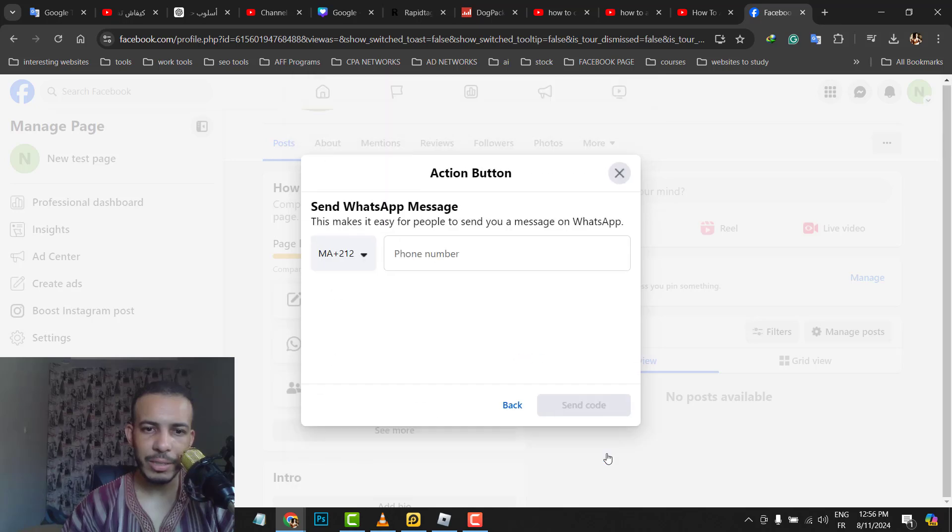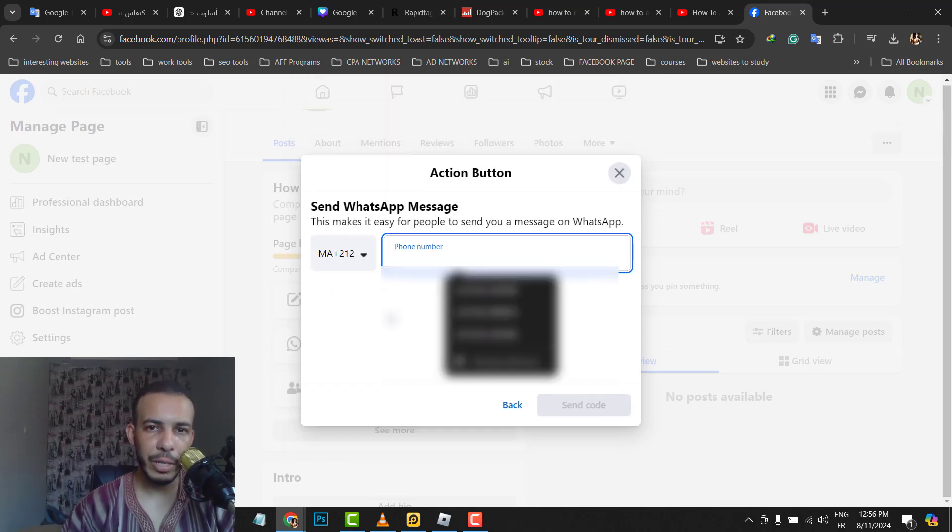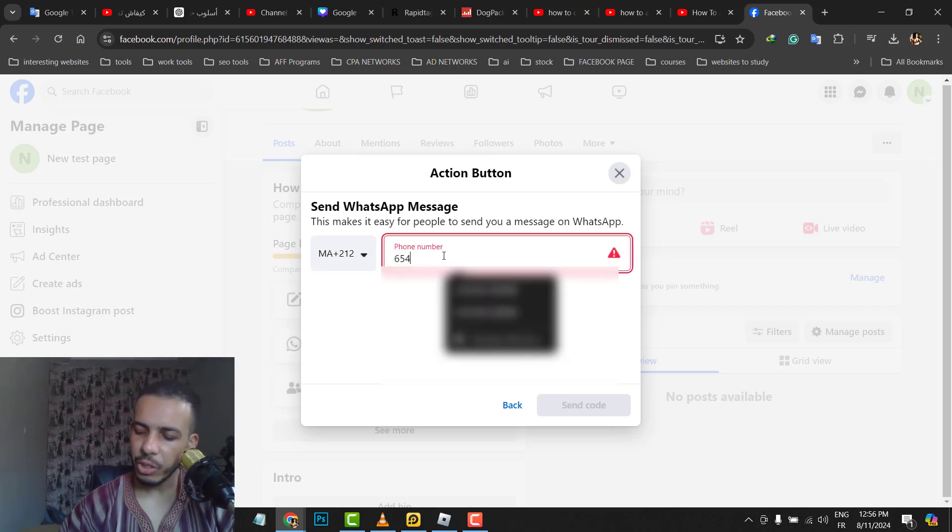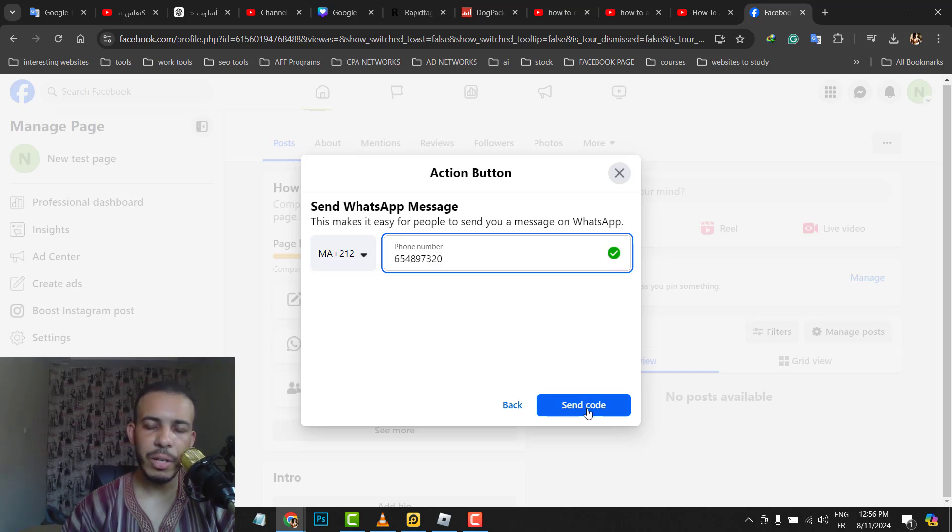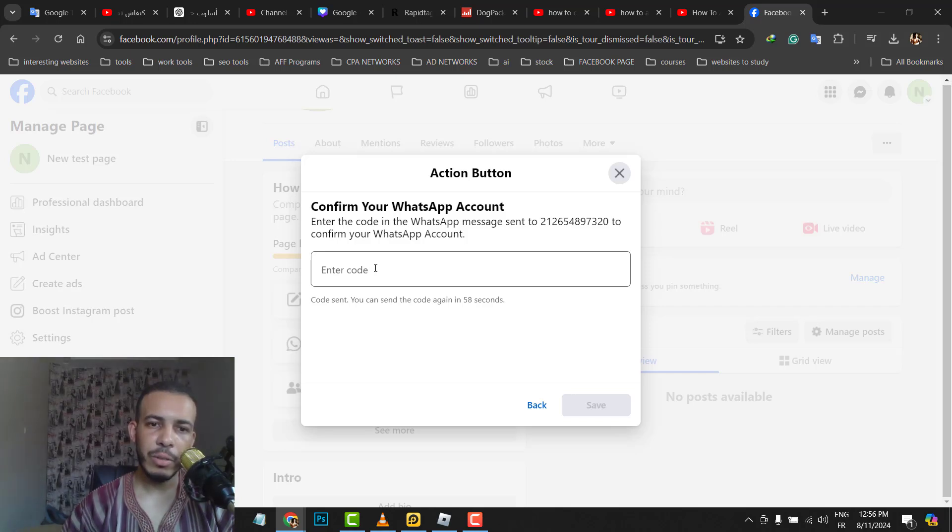Click on Next and here you have to add your phone number. Let's add a phone number just for example. After that, you have to click on Send Code. You will receive a code on your phone.